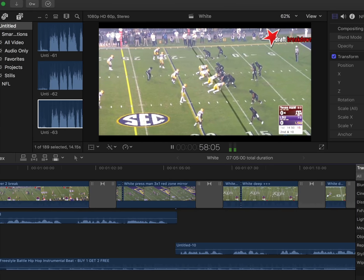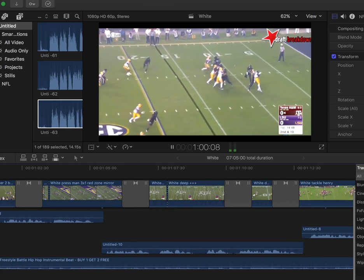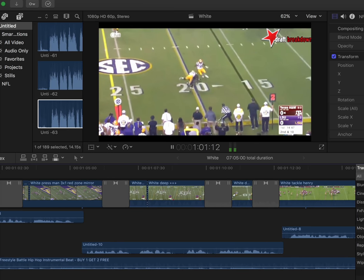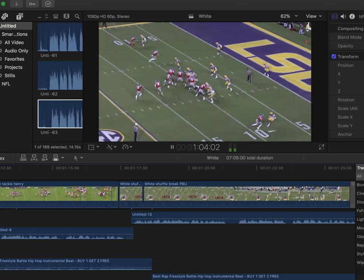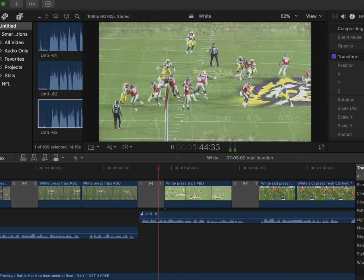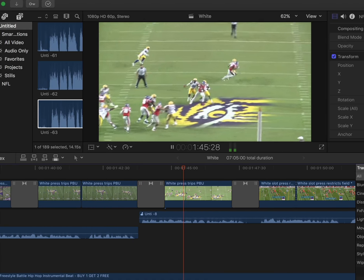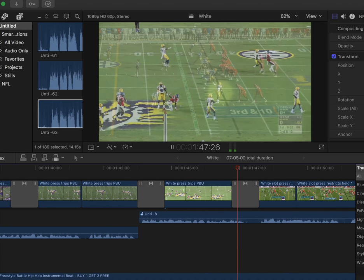A player that can play off zone coverage, read route combinations, and drive on the ball. A corner that can play press coverage and mirror receivers down the field. These were just a few of his roles in LSU's 10th ranked defense in 2016.